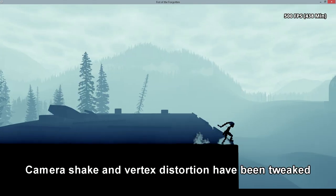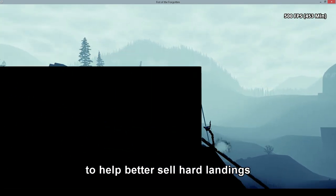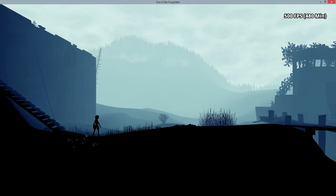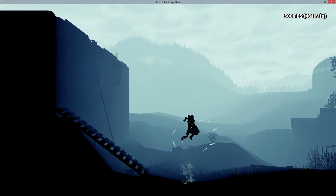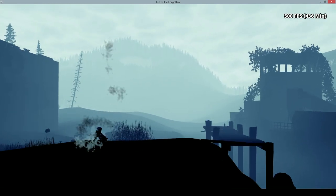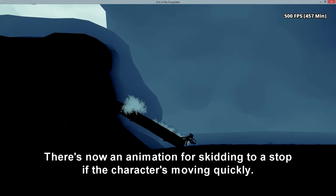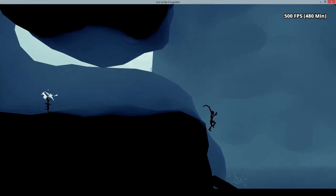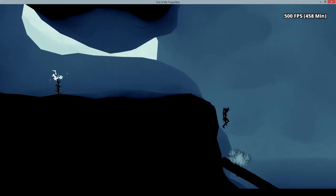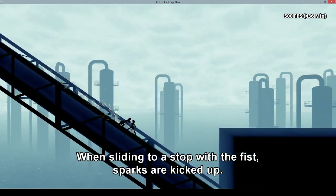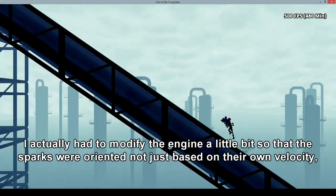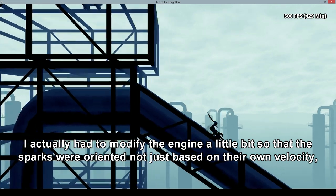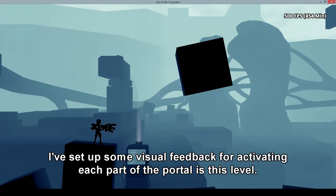Camera shake and vertex distortion have been tweaked to help better sell hard landings and, of course, punch impacts. There's now an animation for skidding to a stop if the character is moving quickly. When sliding to a stop with the Fists, sparks are kicked up. I actually had to modify the engine a little bit so that the sparks were oriented not just based on their own velocity, but their velocity relative to the camera, so they looked correct.